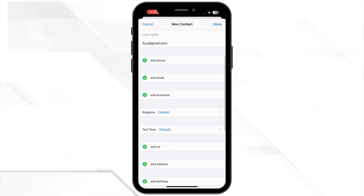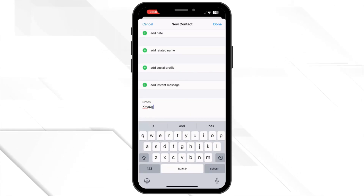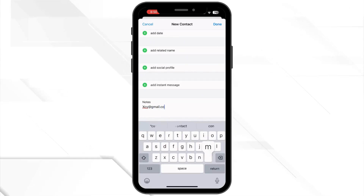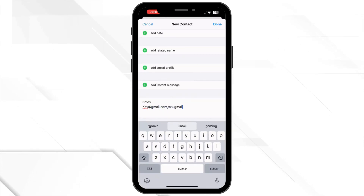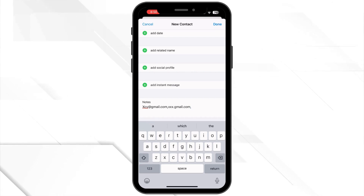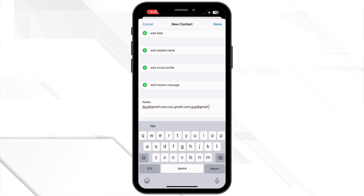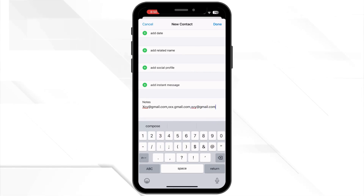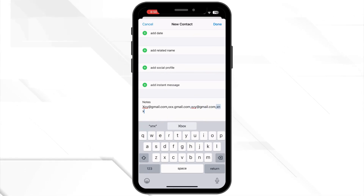Next, scroll down to the notes field and then enter the email addresses you want to include in your iPhone or iPad email group distribution list. The email addresses should be separated by a comma, similar to what I am showing on the screen.